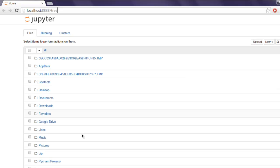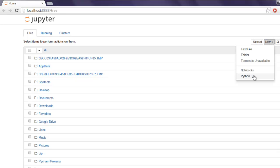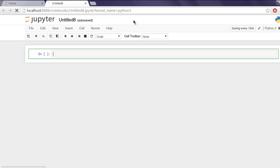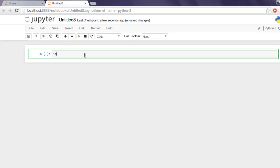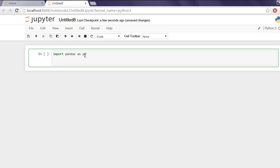Now that you have opened your IPython instance, click on new button and then select Python 3 notebook. Now type in import pandas as pd. After that let's create raw data.